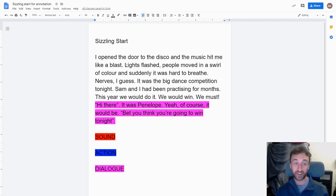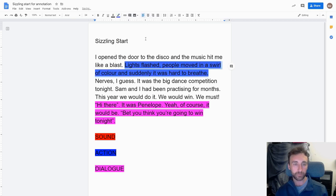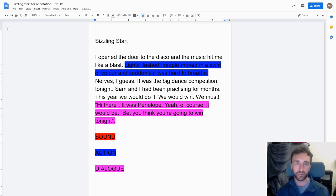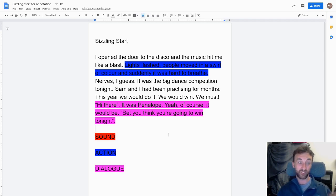Having a look for a bit of action — "lights flashed, people moved in a swirl of colour and suddenly it was hard to breathe." Lots of action there, we'll highlight that in blue. Now, the sizzling start doesn't have to be completely sound, action and dialogue in equal parts. It might have more action than dialogue, more sound than dialogue, more dialogue than action — things like that. But it's got to be a mixture. No sizzling start is the same, but we try to include at least two of those three aspects, and hopefully all three, within the sizzling start.